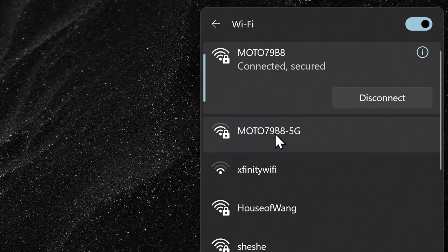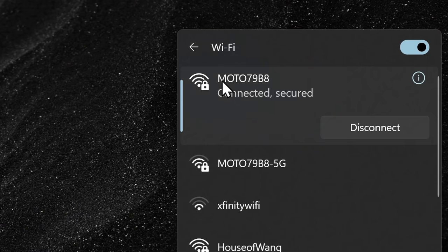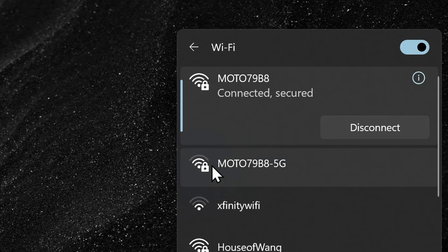Now, the signal for 2.4 GHz is stronger, so should I choose that one? Now, even though the 2.4 GHz signal is stronger, you still want to select the 5 GHz signal.